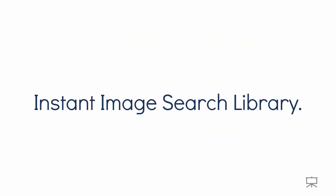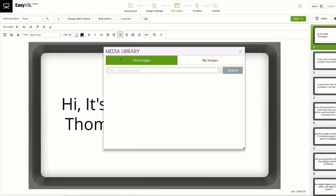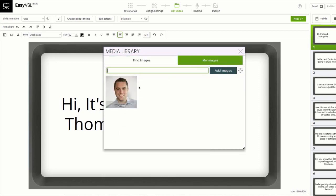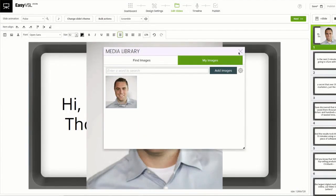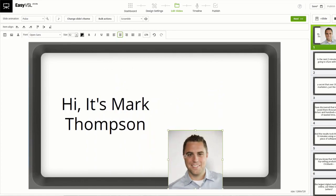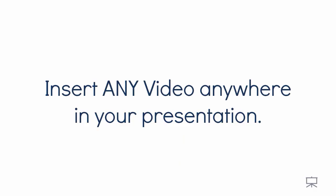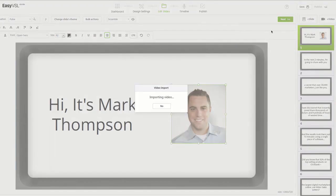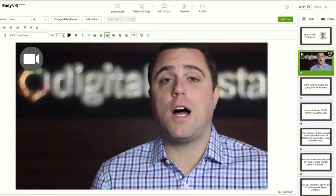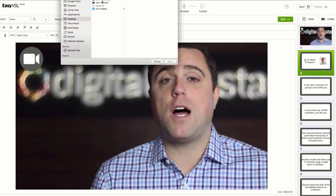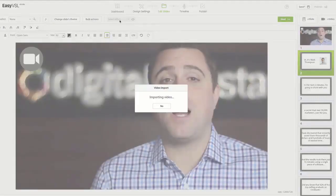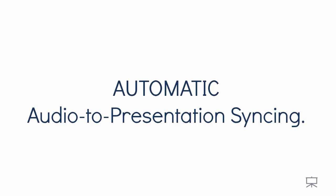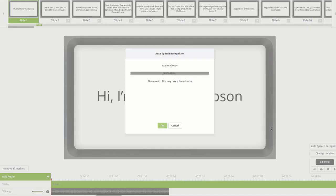Instant image search library. Have instant access to nearly 1 million royalty-free images and graphics directly from inside EasyVSL for an easy way to enhance your VSLs. Insert any video anywhere in your presentation. If you have a demo like the one you're watching now, or a live action clip like this one, or any video from another source, you can just drag it right in place with a snap.